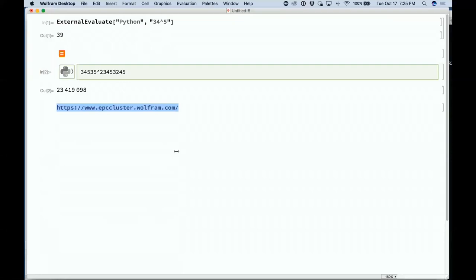We have a general mechanism called the kernel connection manager, which is a way of managing possible kernels that you can run. An example is remote evaluate — you can use it if you have a network of Raspberry Pis. Each one has a name and you can call remote evaluate to run things like current image on each of those Raspberry Pis. There's also a remote run function that uses SSH.